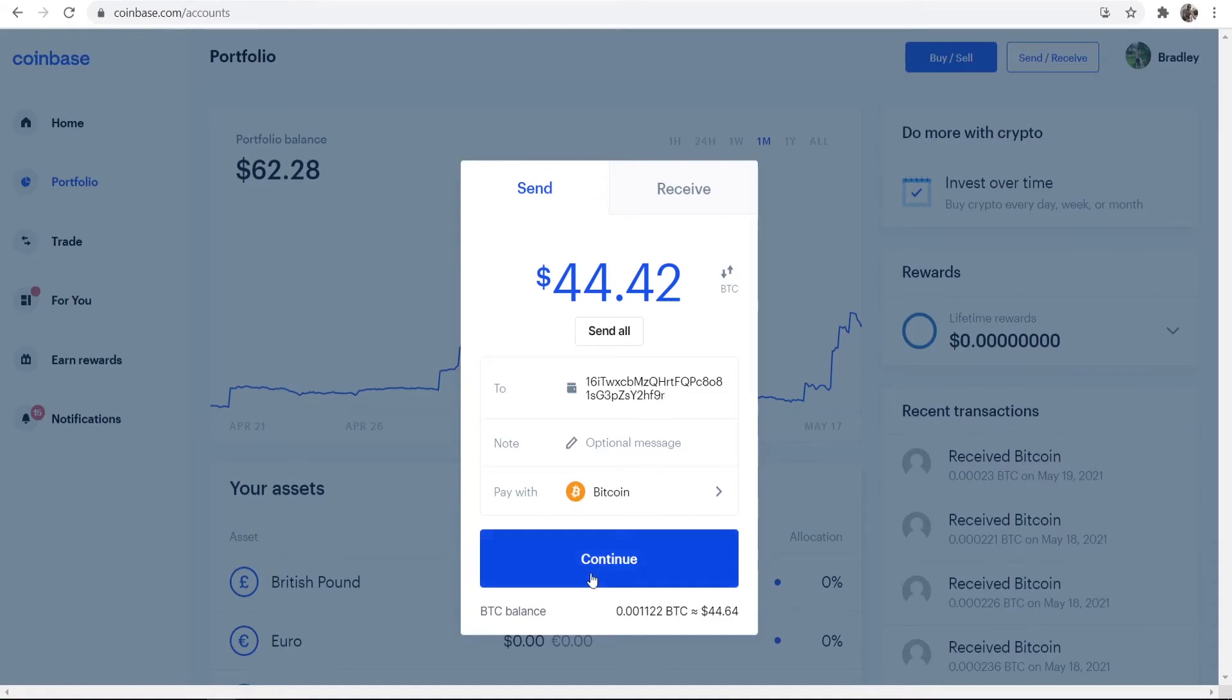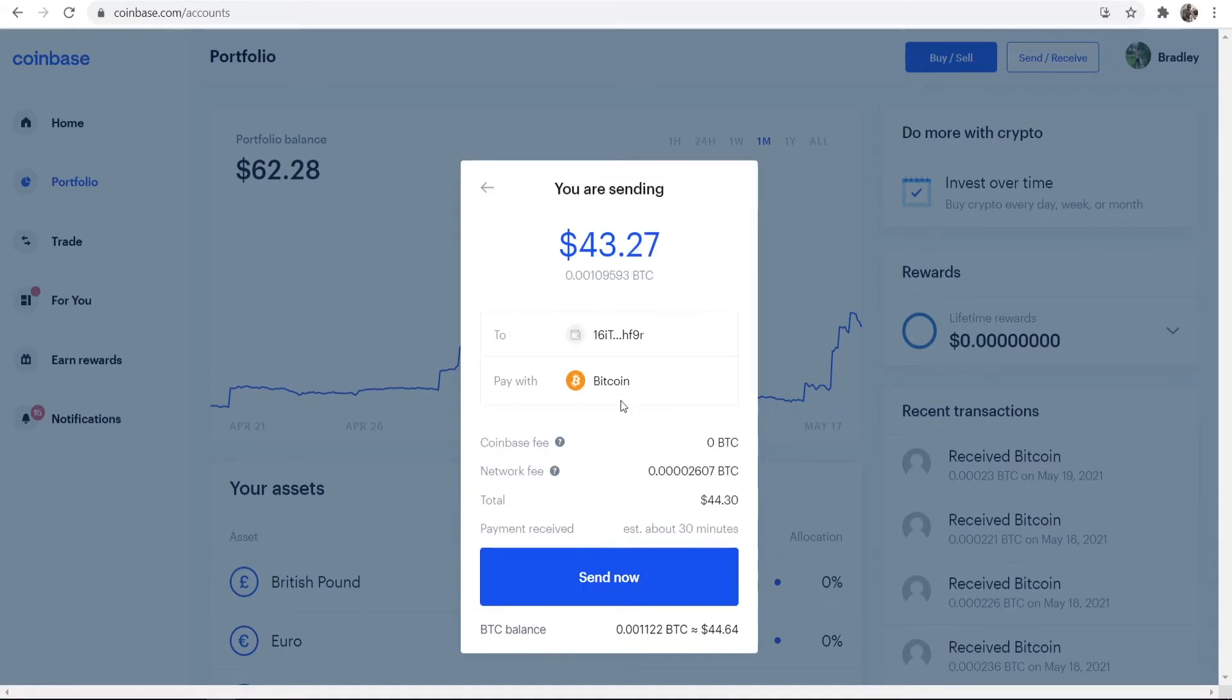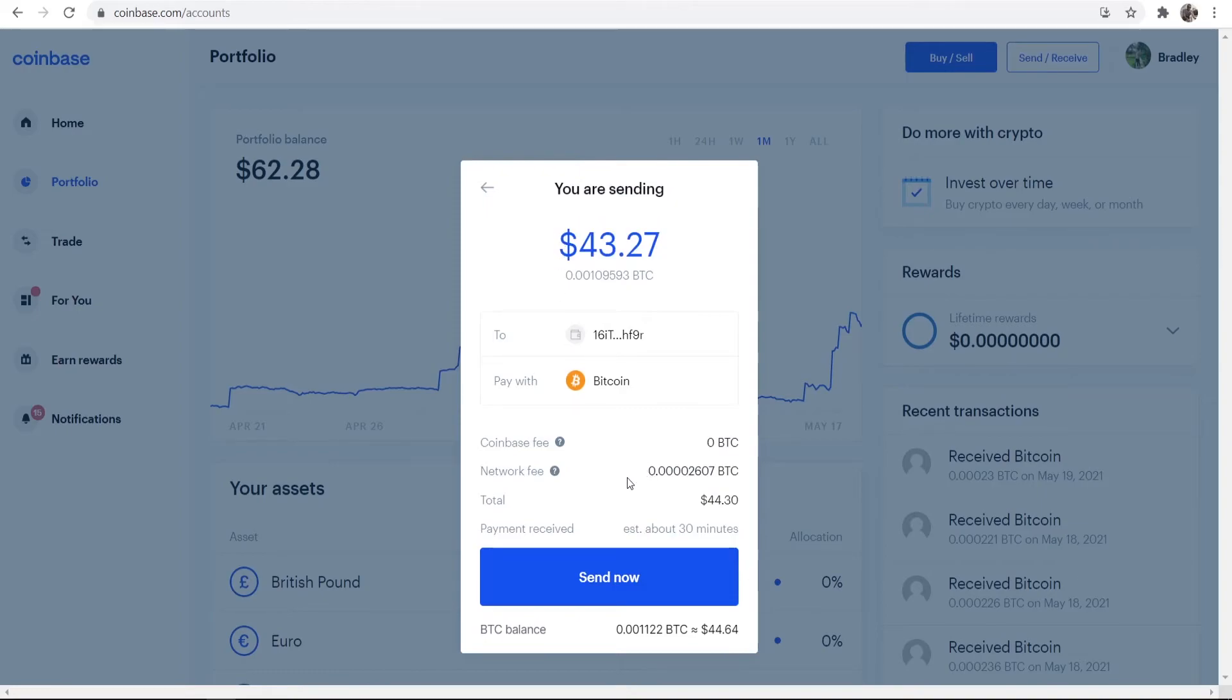Once you're happy with that, go ahead and you can see here how much Bitcoin you're sending. You'll see there is a small network fee but there isn't any Coinbase fee.